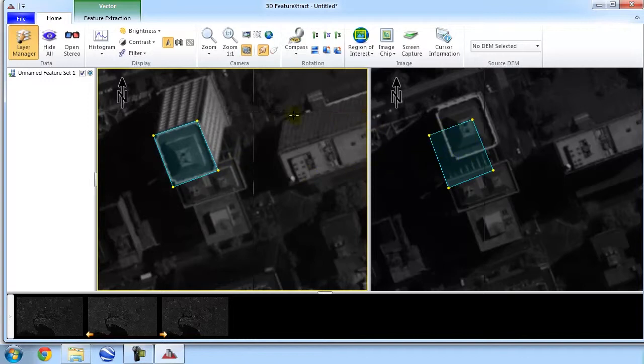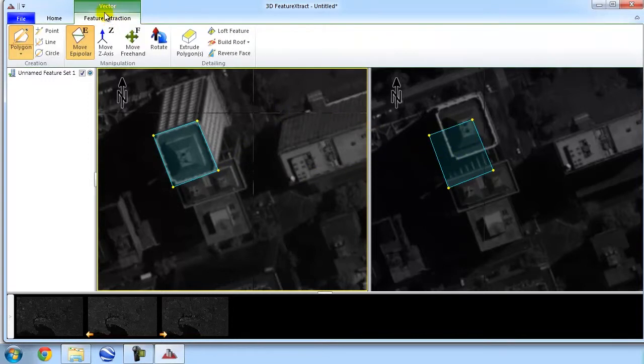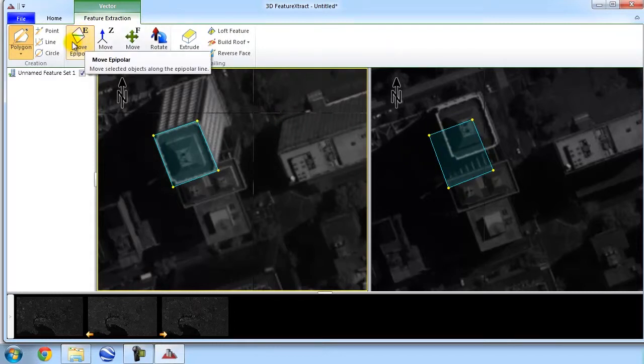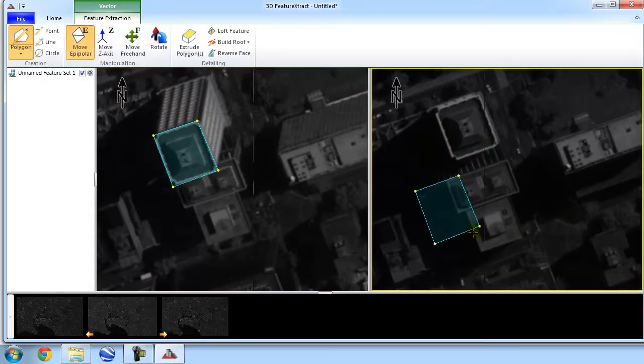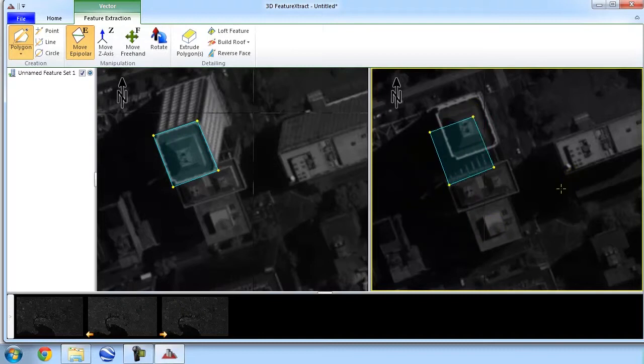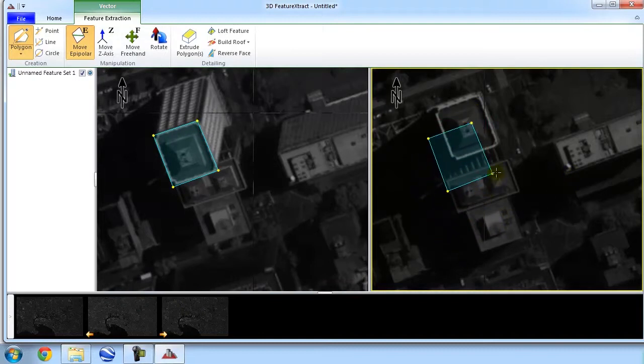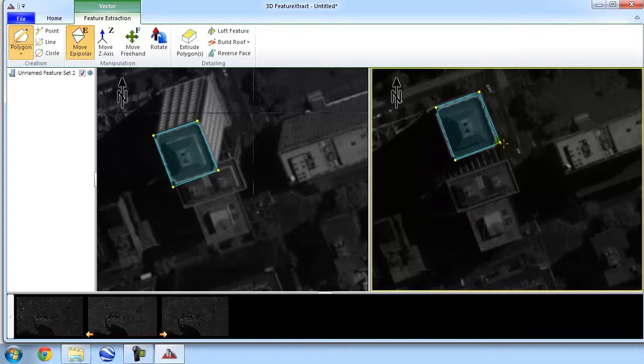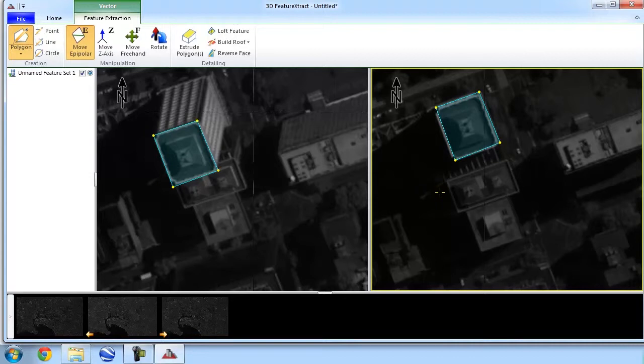Now, in this other window, if we go to the 3D feature extract, we can see that we're locked in on the move epipolar direction. So, I can only move this in the epipolar direction. And if we have an accurate model, it should line up nicely with the building, in which case it does. And now we know that we have successfully loaded our satellite imagery, along with the necessary geometric information required to extract features, and we can begin extracting our features.